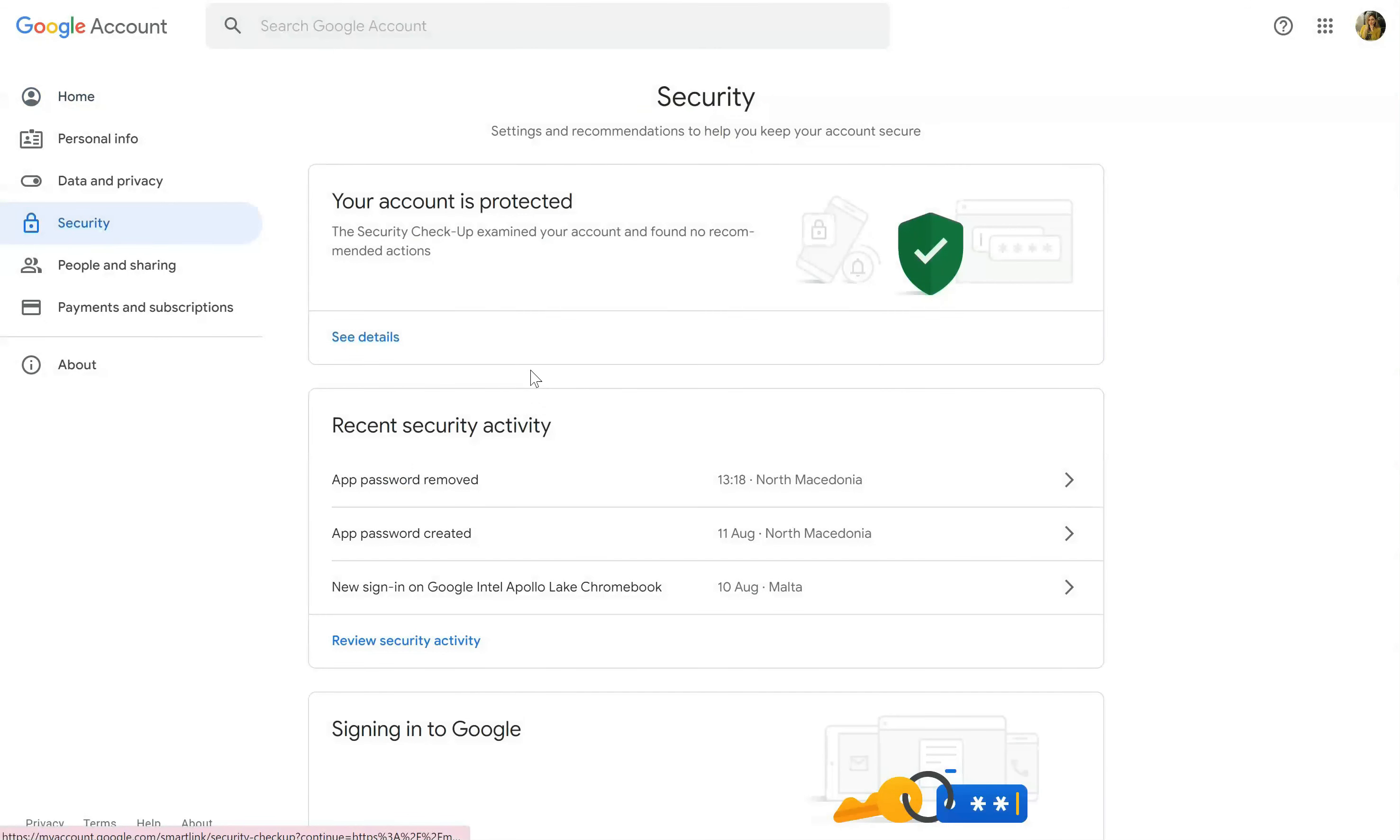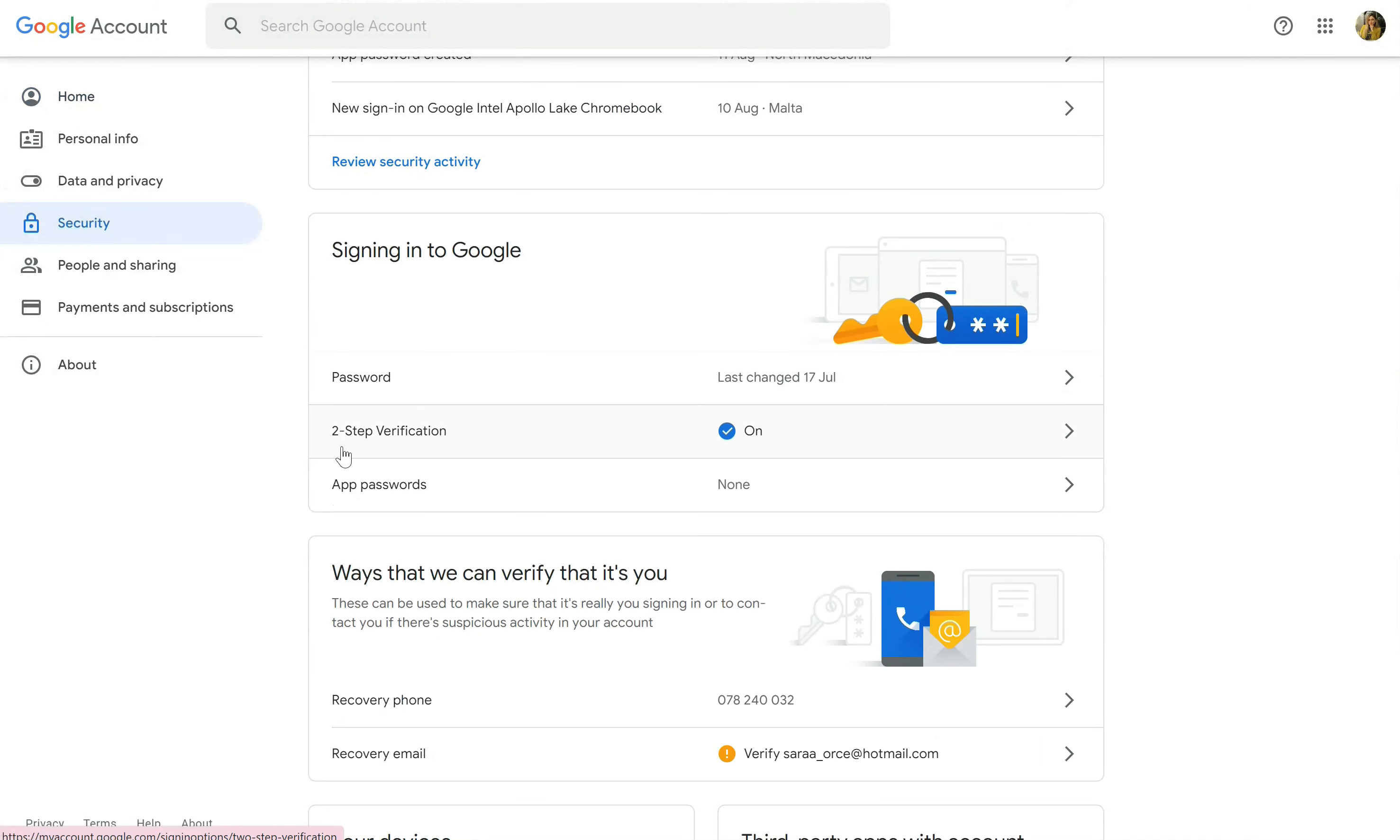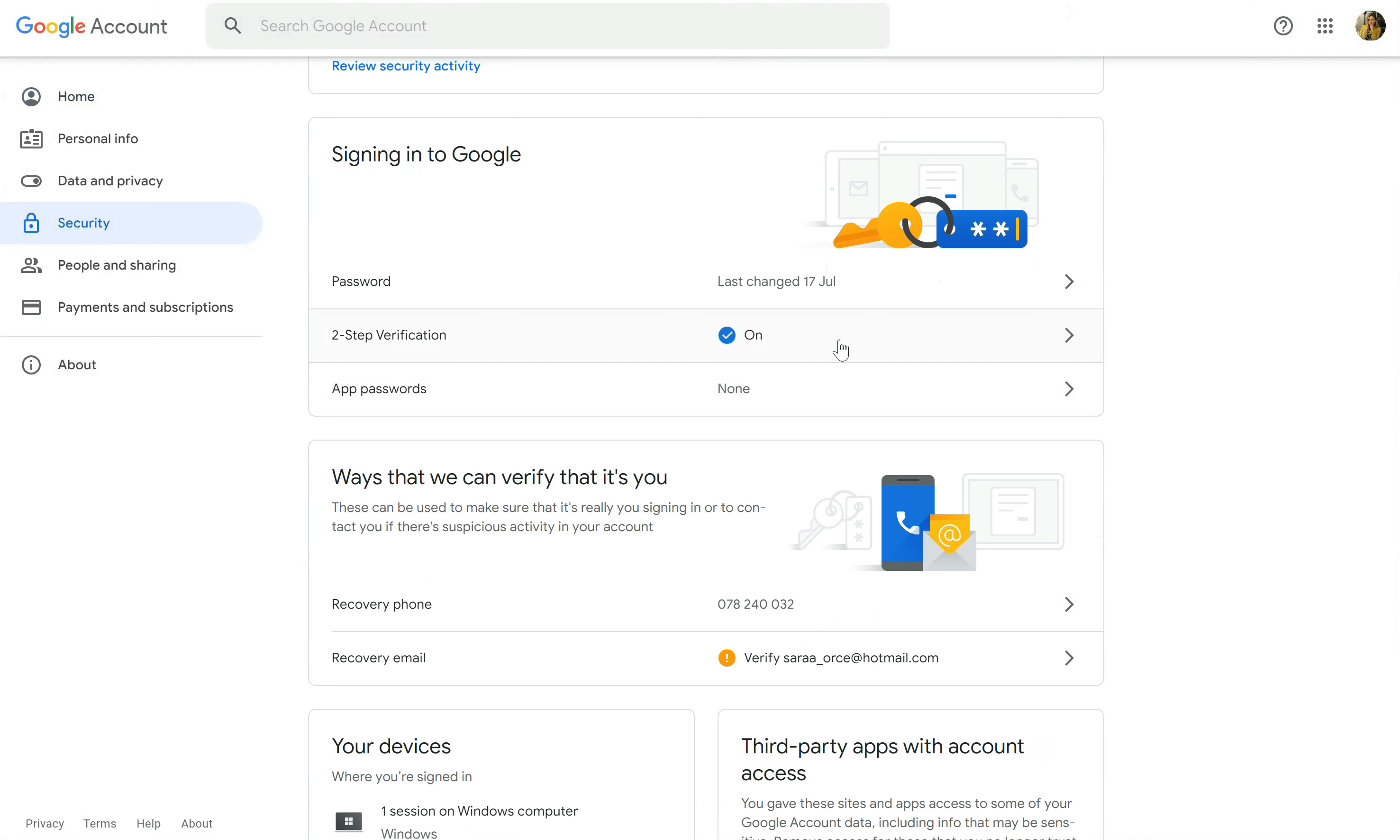As you can see here I have two-step verification on so that will mean I need to generate an app password.